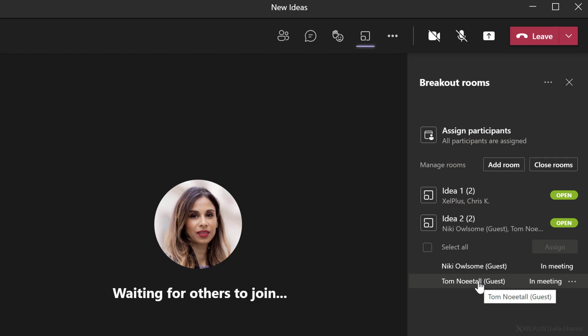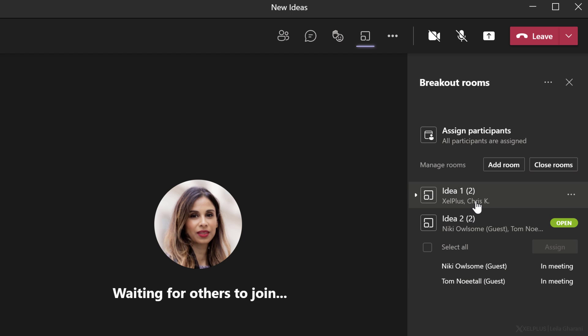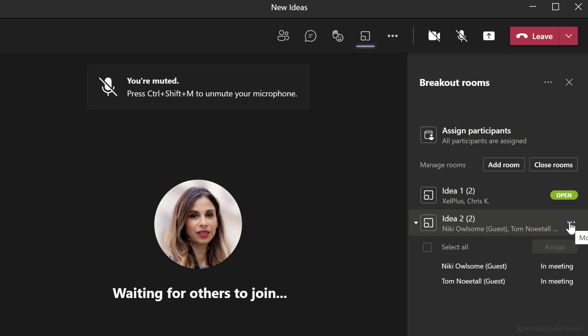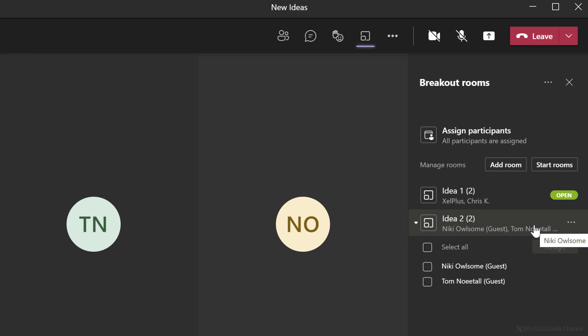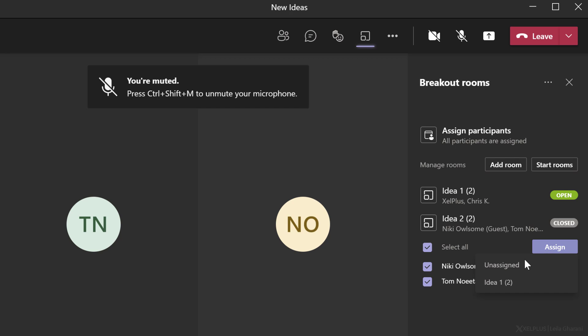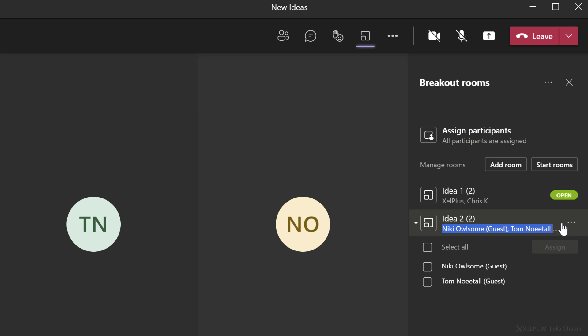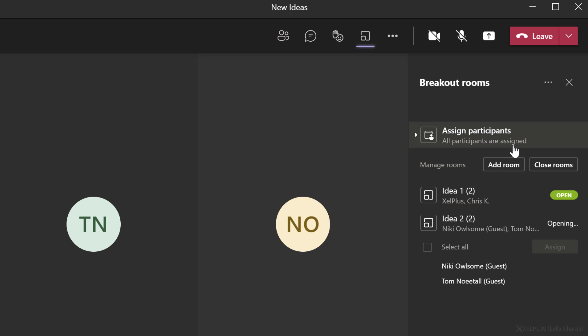I can see that he's moving and soon he should move here to Nikki's room. And in case Tom can't stay and he has to leave and you want to reassign Nikki to the other room, you can close the room and then reassign. So if you go to more options here, you can close this room. This is going to bring back the participants to the main room. You can then select them and assign them to the other room.